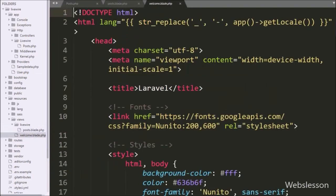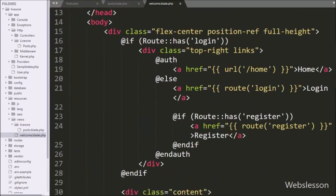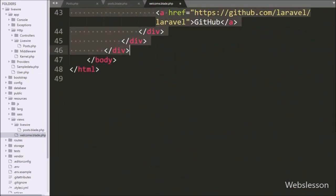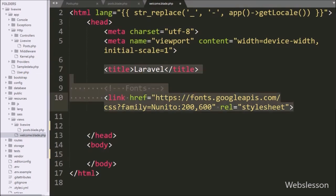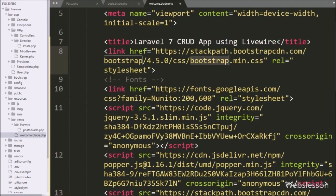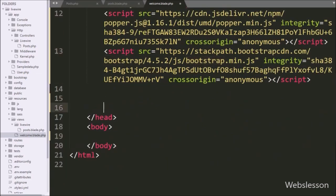Now we go to the Laravel 7 framework welcome page and here we first remove all existing code. After this, we include the Bootstrap library and jQuery library links in the header of this page. Below this, we write @livewireStyles. By using this directive, we can use the styles library of LiveWire on this page.